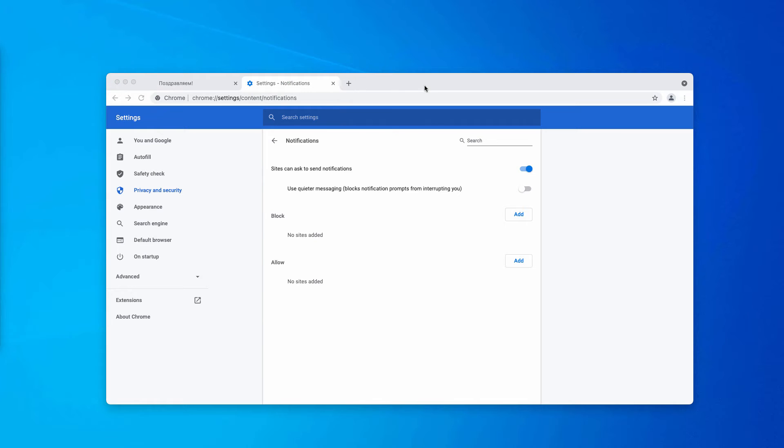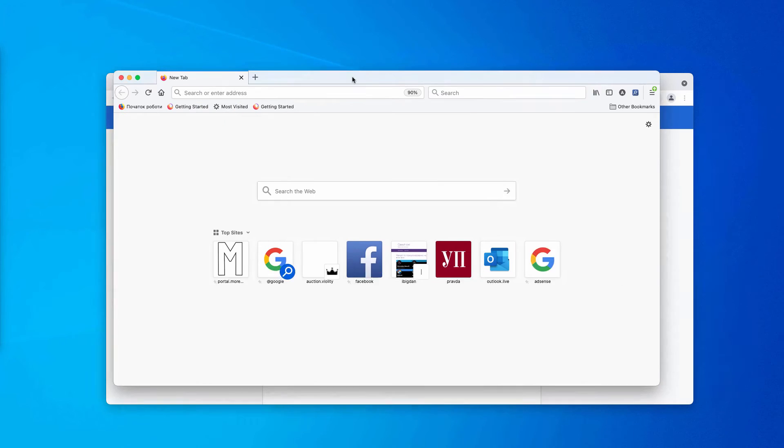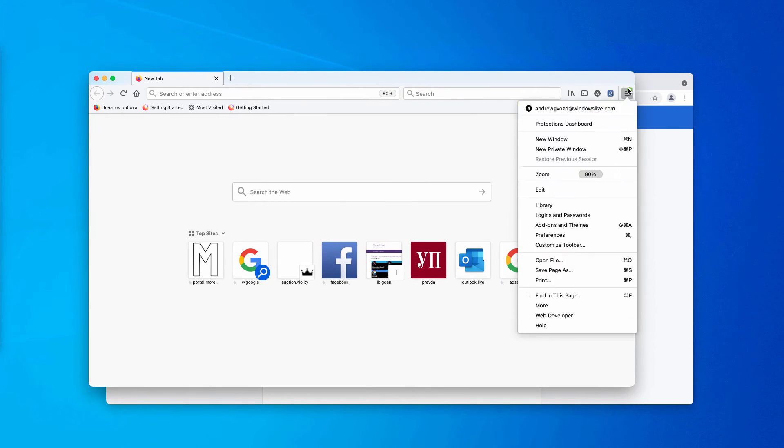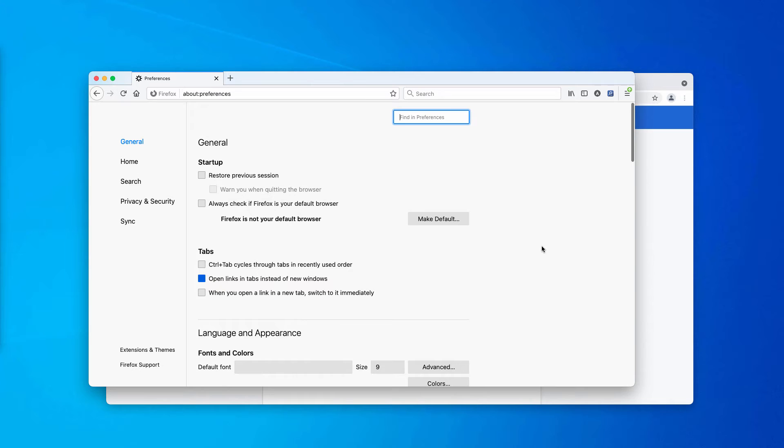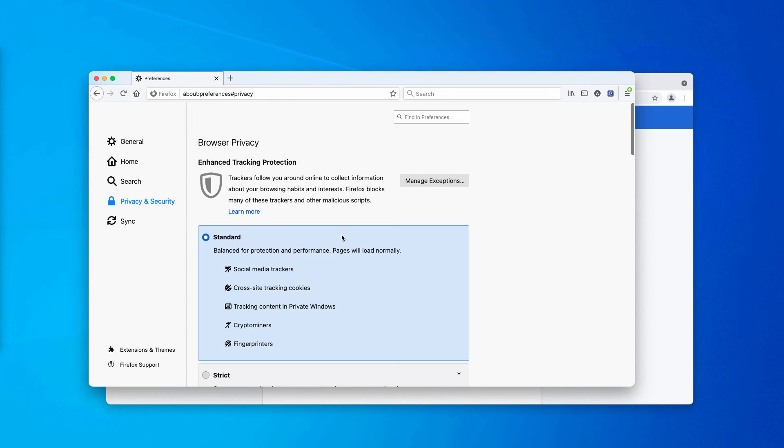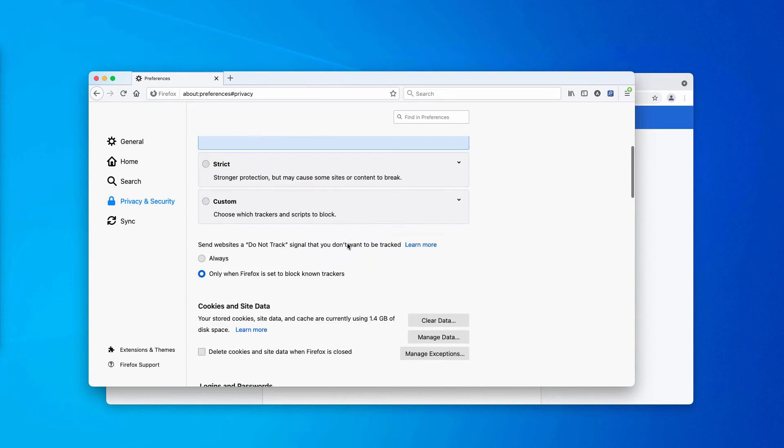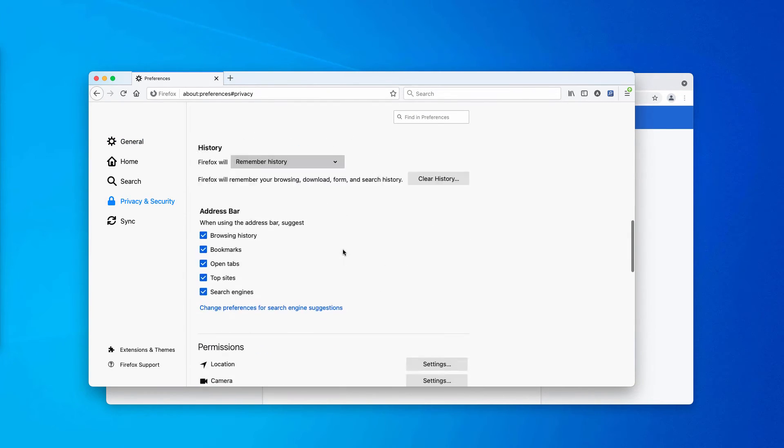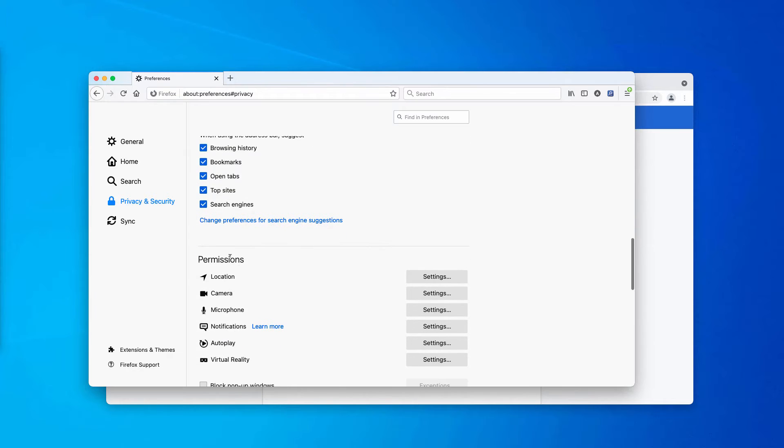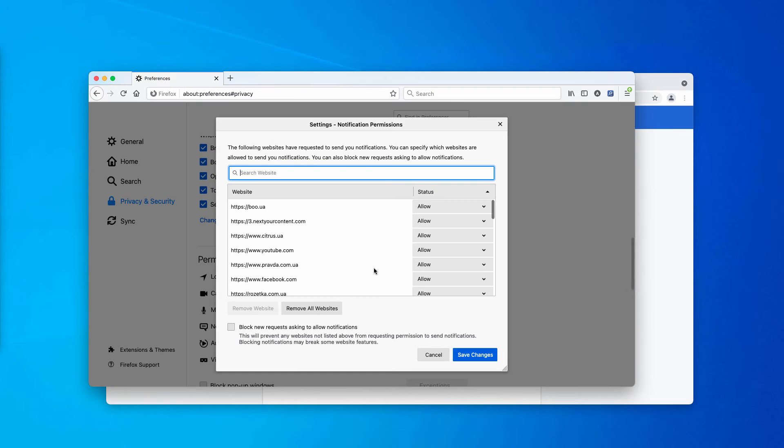Now, I'll show you how to fix Firefox. Go to the menu, click on preferences, go to privacy and security, you need to scroll down to permissions, choose notifications and click on settings.